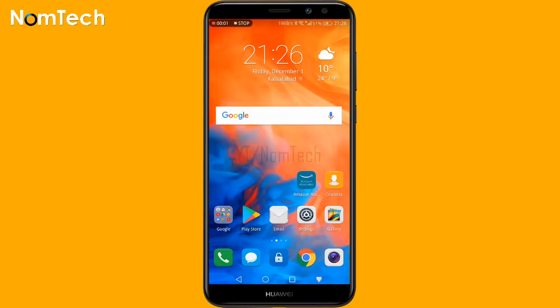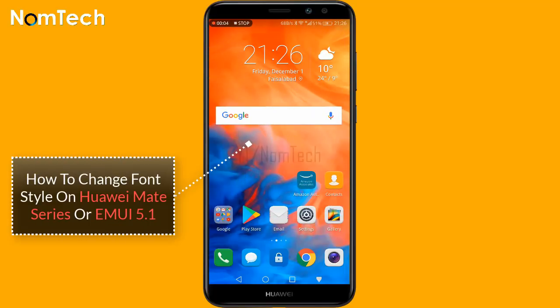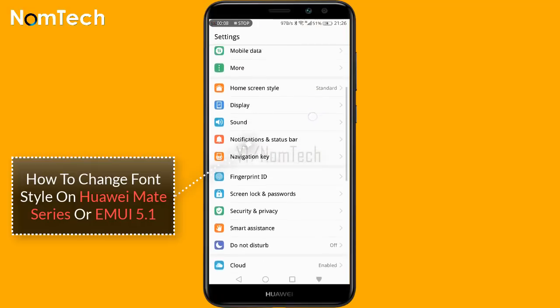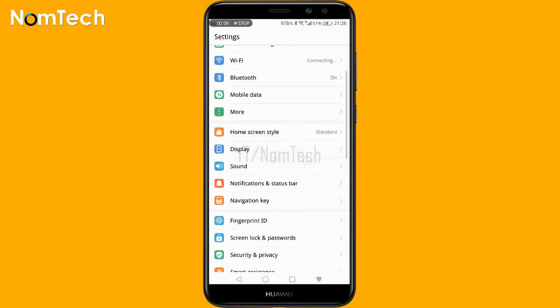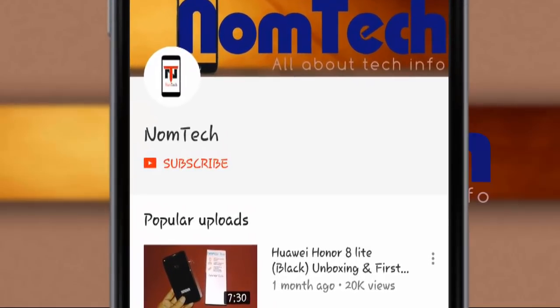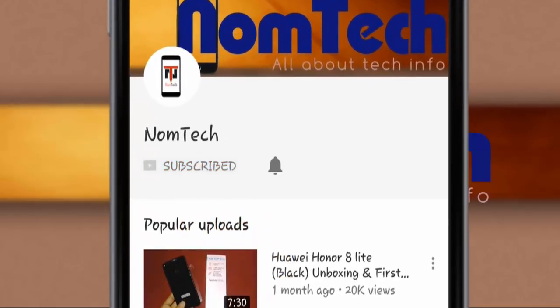Welcome to Nom Tech channel. Today I will tell you how to change your font style on Mate series or EMUI 5.1. If you are visiting our channel for the first time, please don't ignore the subscribe button.